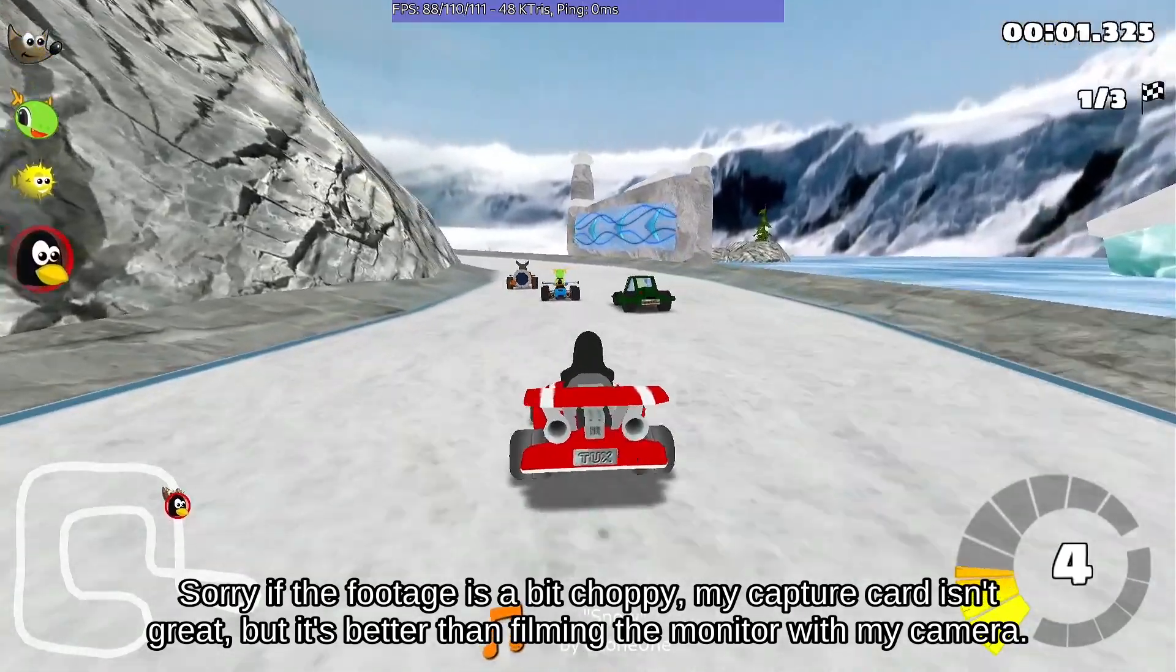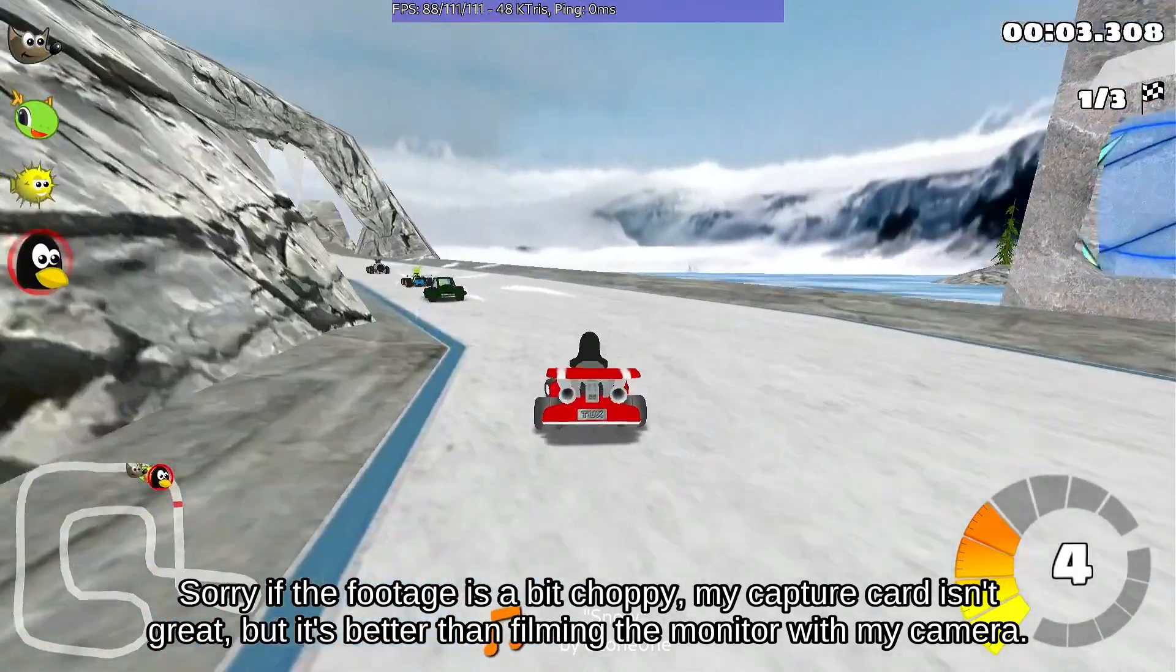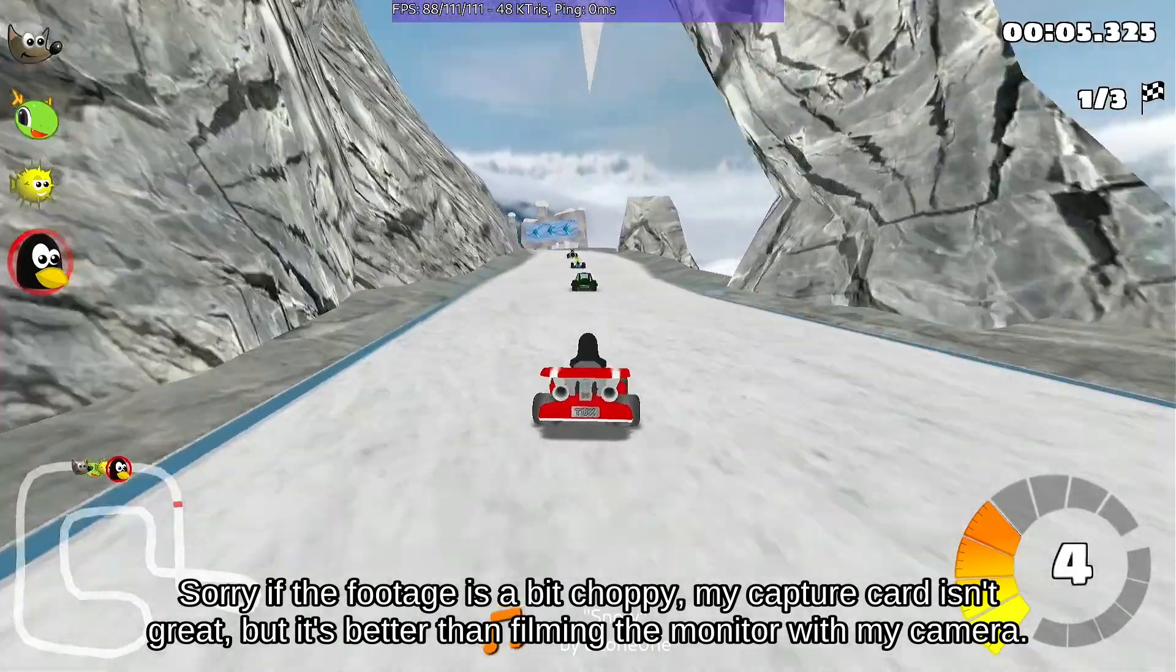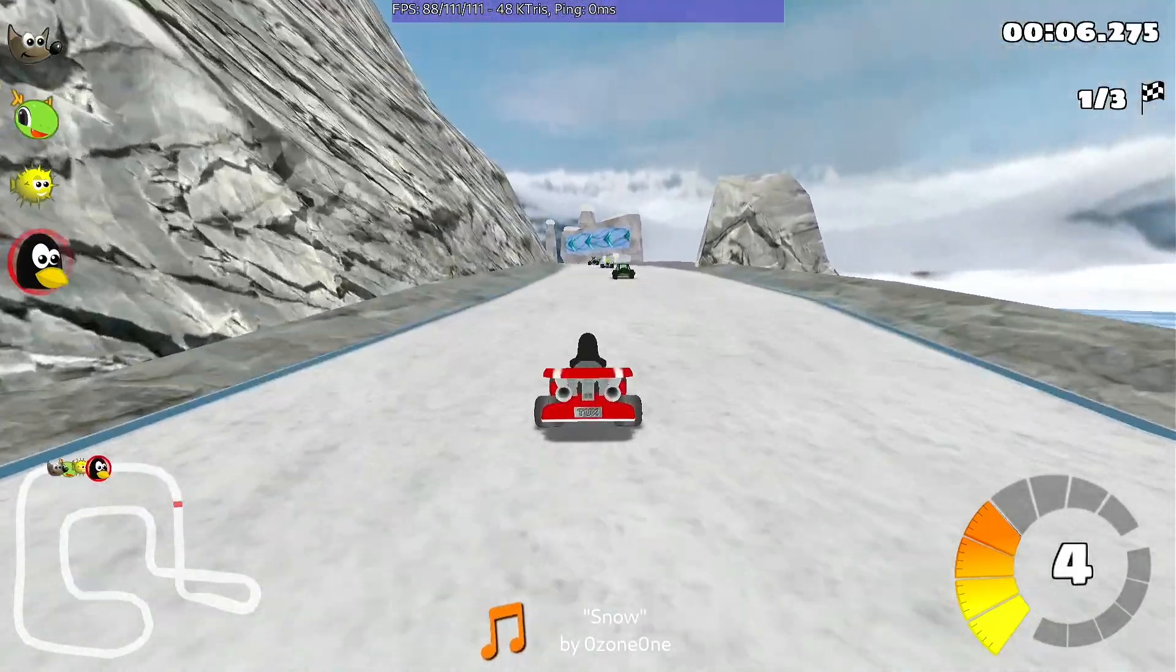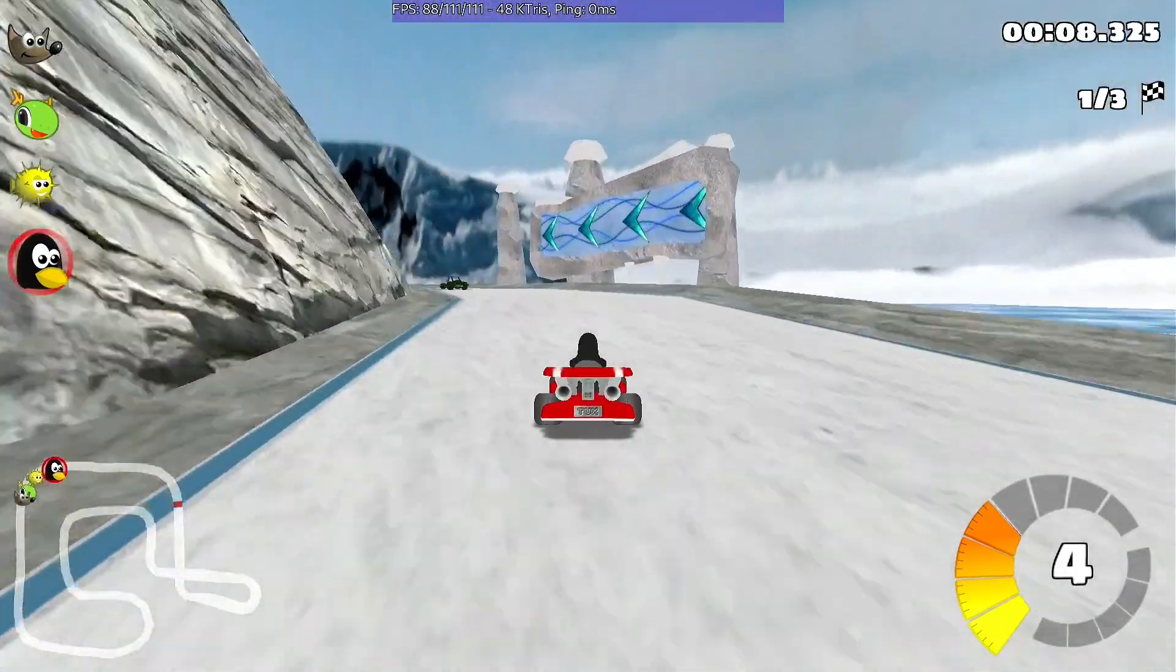I first started with SuperTux Cart. A fairly basic 3D Phos game where we have no problems reaching 100fps at 1080p low.